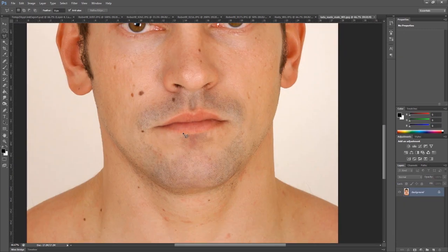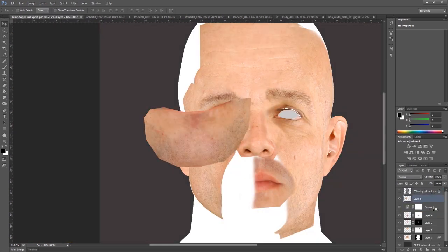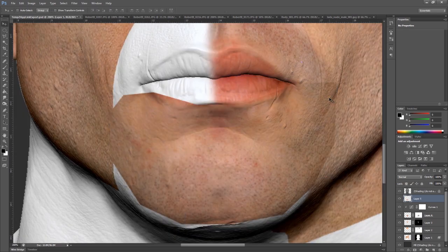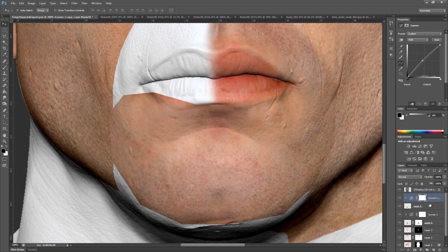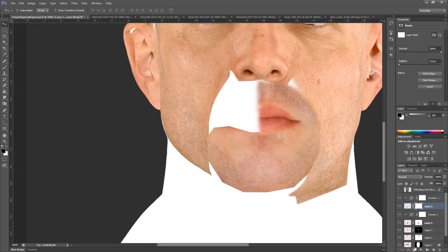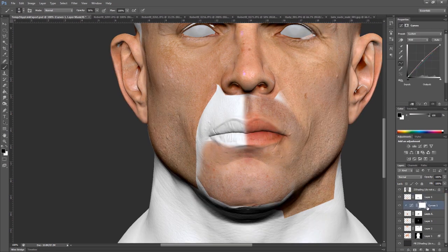Now we'll grab the chin area — for the chin I'm going to grab the whole thing. I'll drag it above that layer and reset this one back. I need to apply the same settings, so I can just copy the curves adjustment and drag it above this layer, so now my skin value should be pretty close to the same. I'll mask that and just soften this up a little bit.